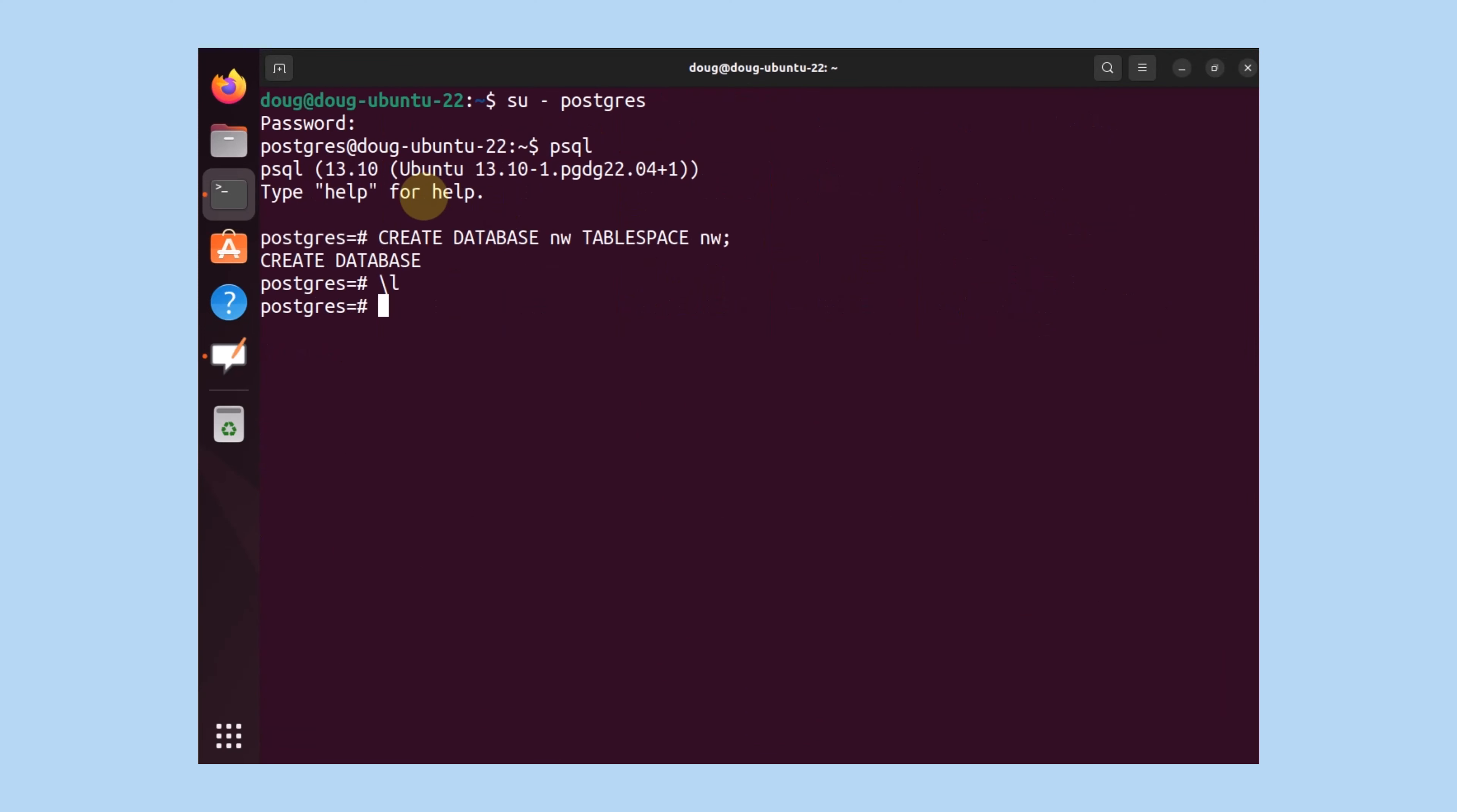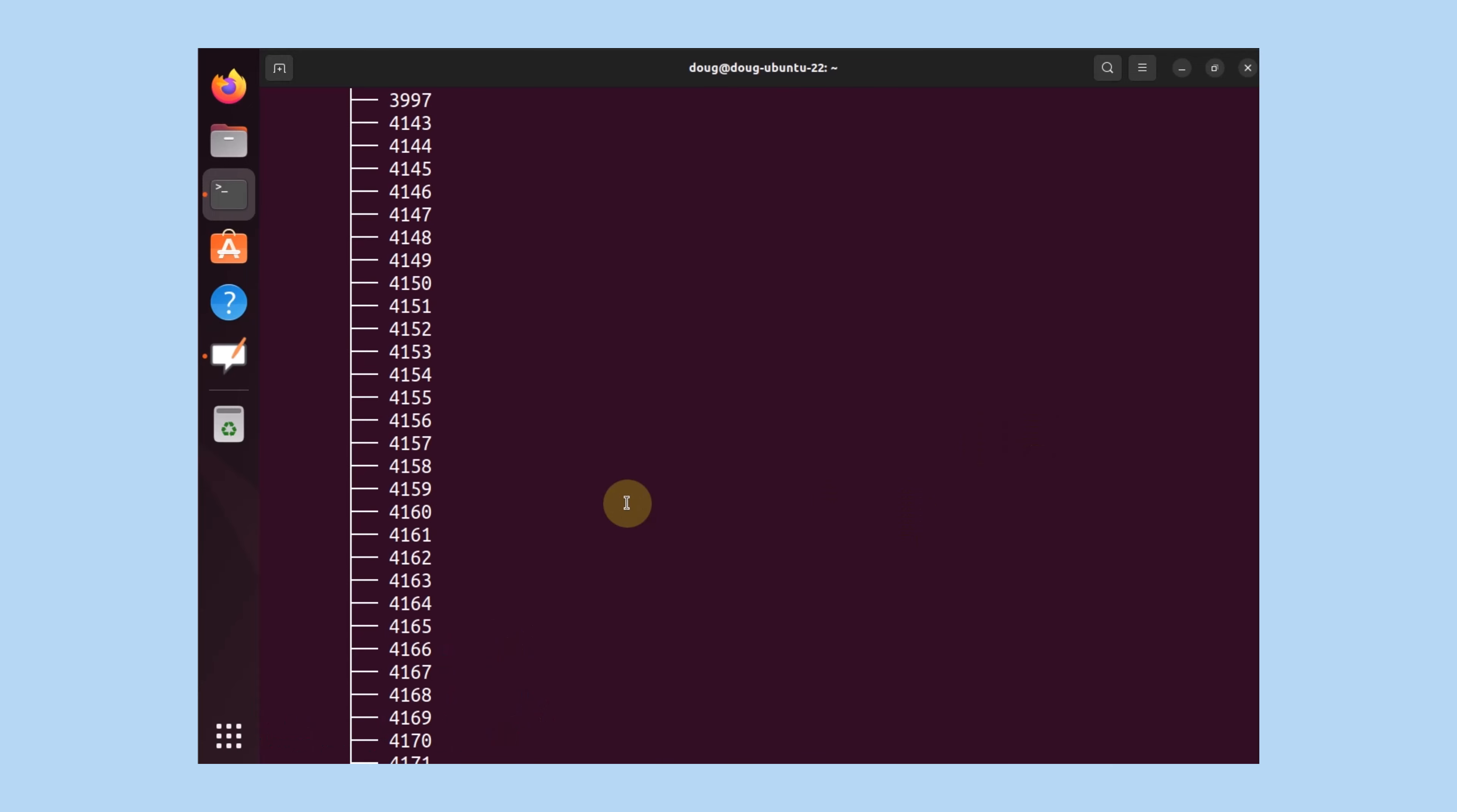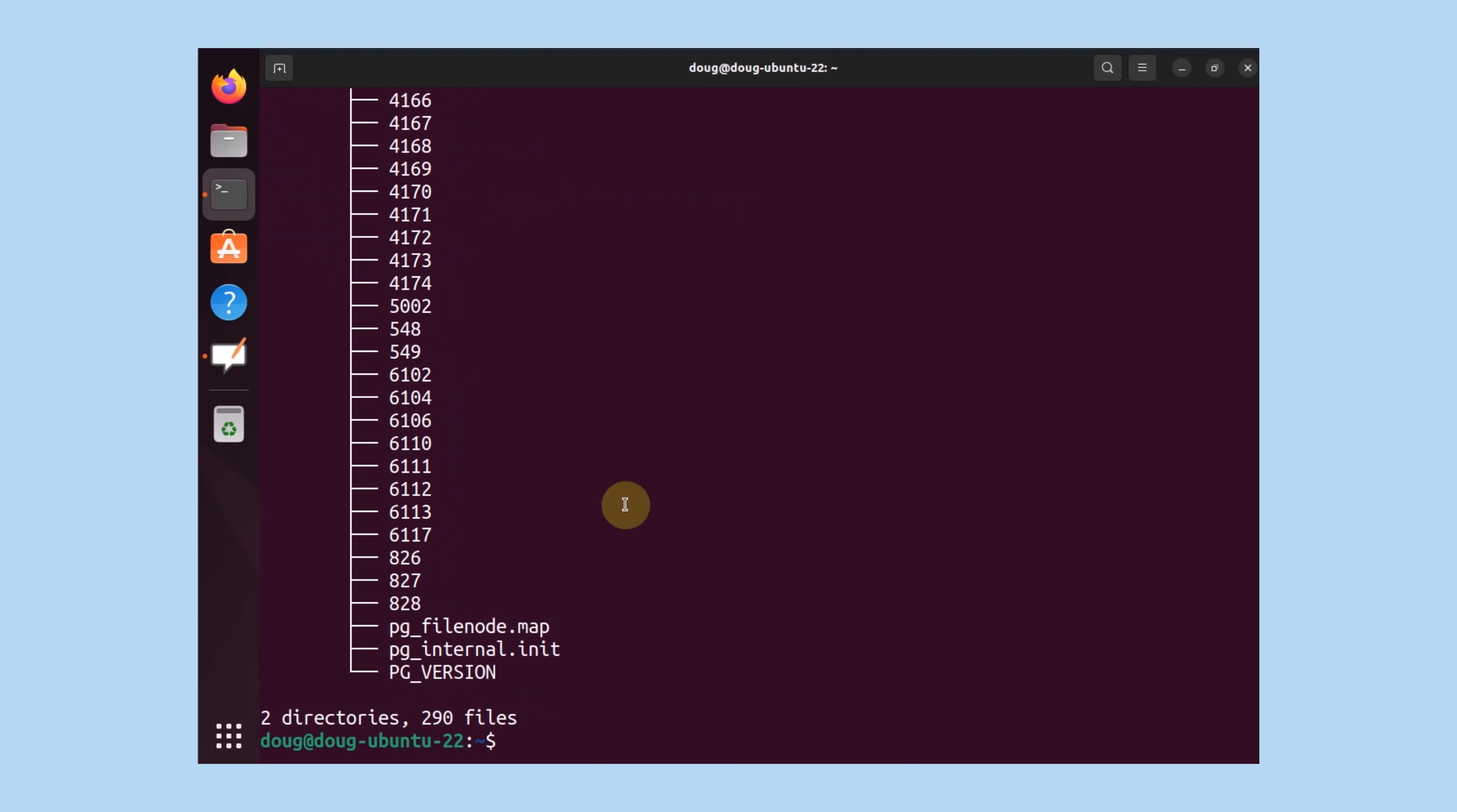We can cross check and see if db plus continues to list it as well. Yes, the size has increased. And now last but not least, let's go ahead and do a sudo tree databases nw. And notice now we have multiple directories in there. So that is how successfully you create a table space and associate it with a database.